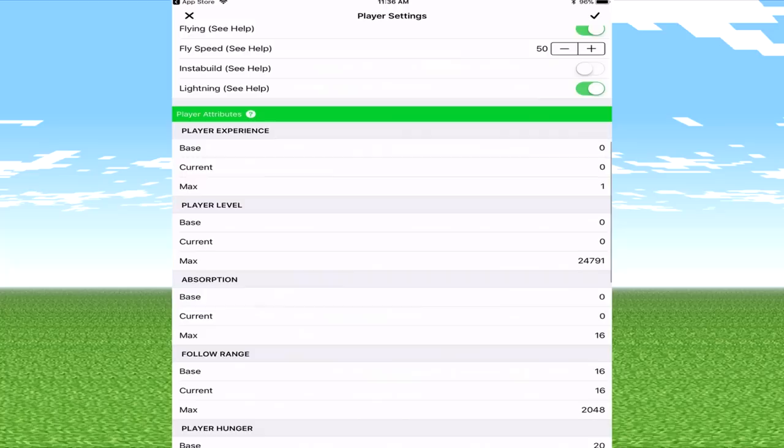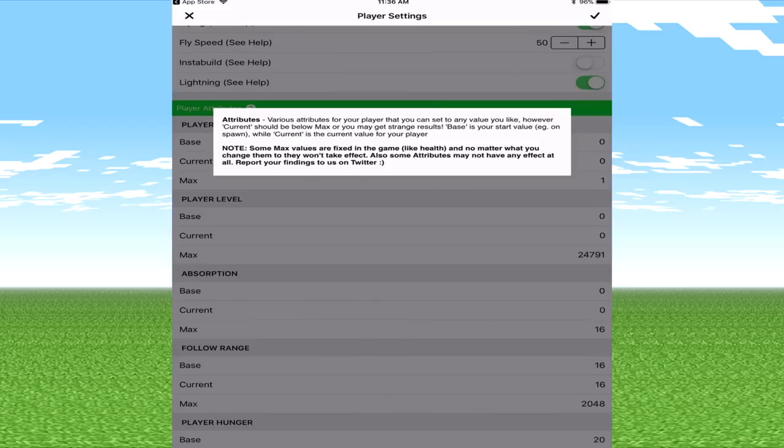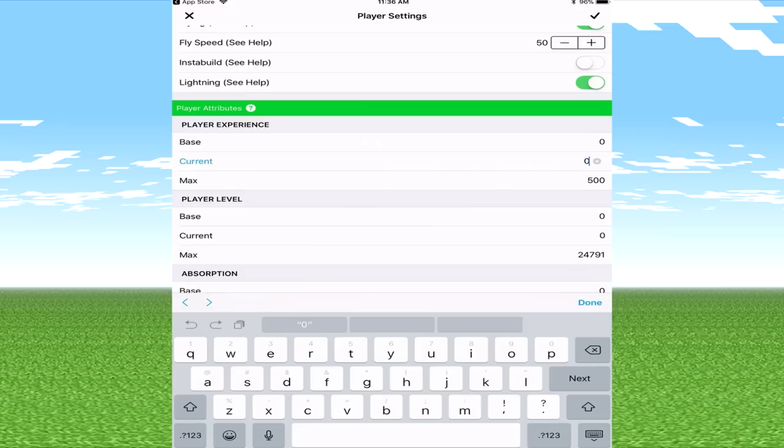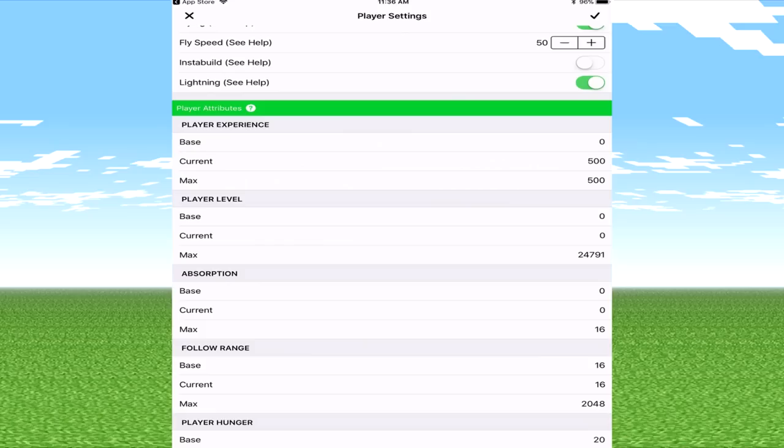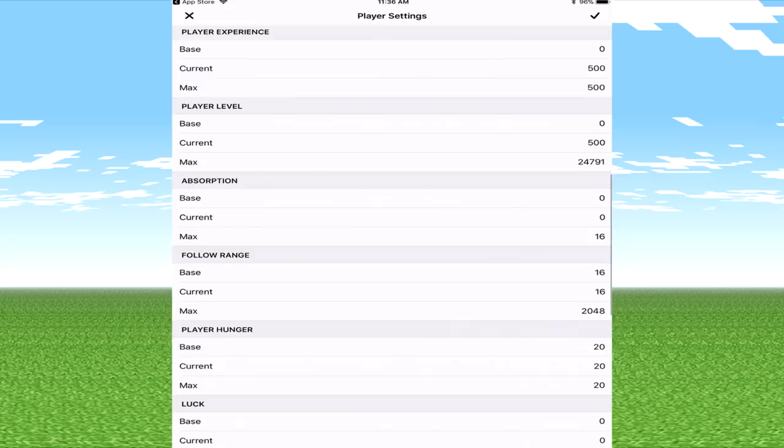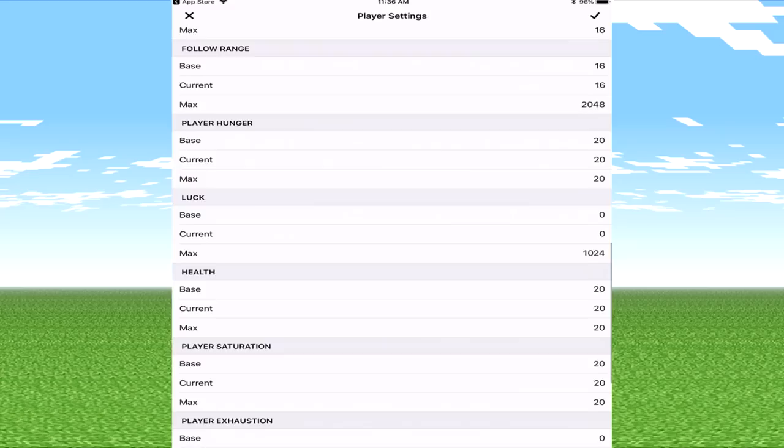You've then got player experience, this is where things get really fun. Player attributes, these are really fun. So currently we're going to put player experience, we'll put this to 500 and we'll put this to 500 as well. We'll go to done. You've got player level, you know what we'll boost this up as well, we'll boost this to 500. I'm just going to boost as much as I can. I don't really know what the absorption is so I'm guessing that's kind of like your damage kind of thing, don't really know about that. You've got luck, you've got health, you've got saturation, exhaustion, it goes all the way down. I'm just going to keep them at that and click tick.